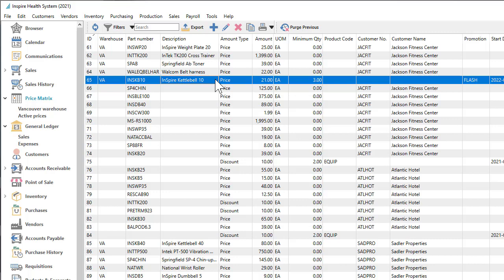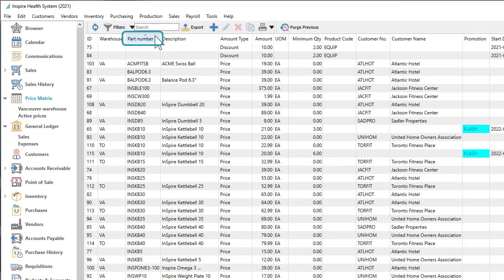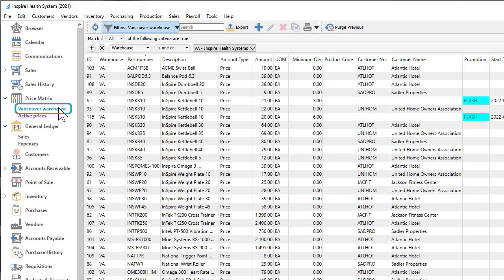Within the price matrix module, a list of all special prices is displayed, which can be sorted or filtered as with other list grids to locate a price of interest.